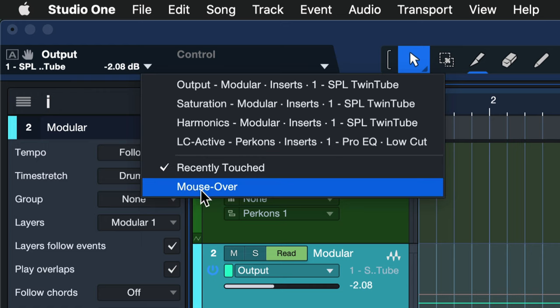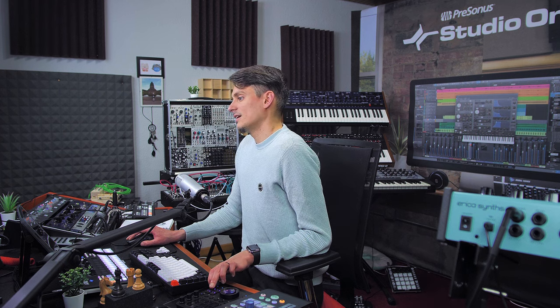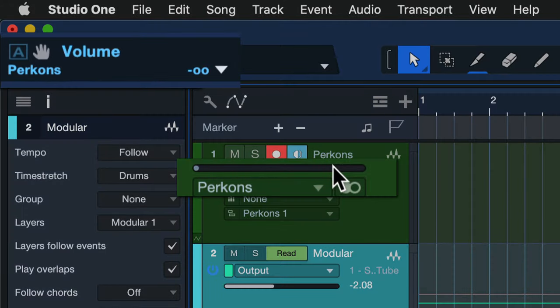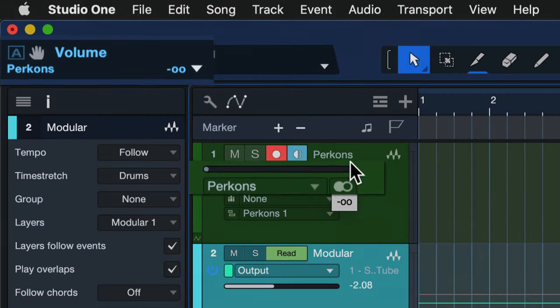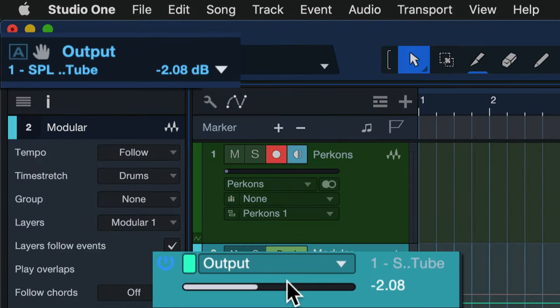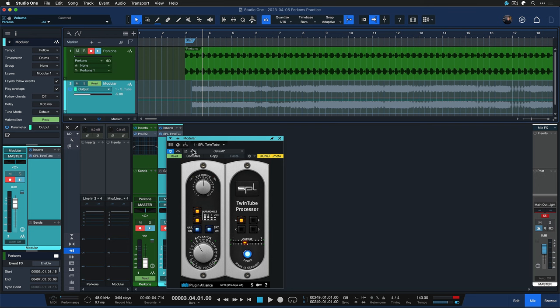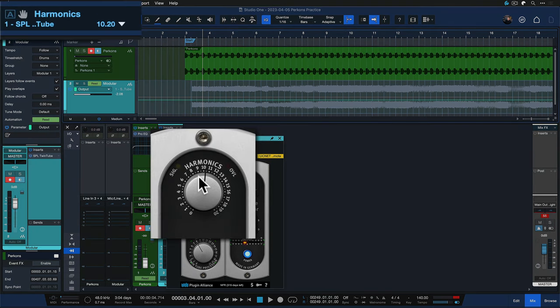What that does is that any parameter where you just hover your mouse over now is going to show up in that automation box and that is also true for any plugin parameters where you hover over.